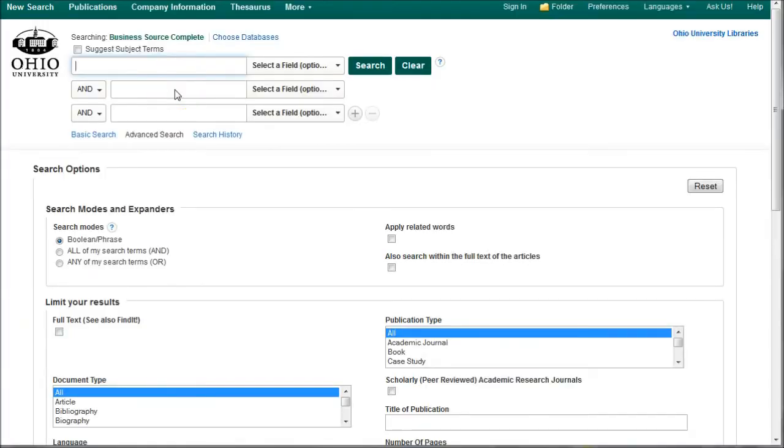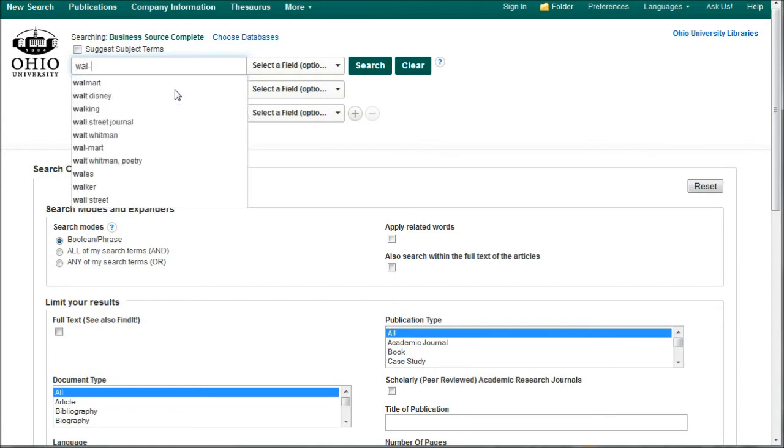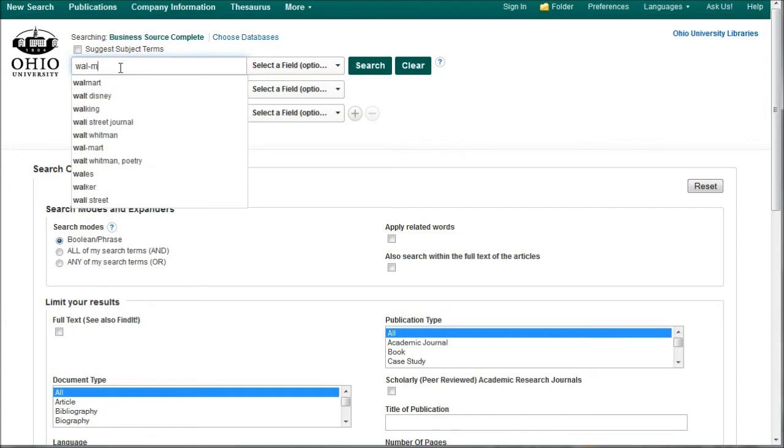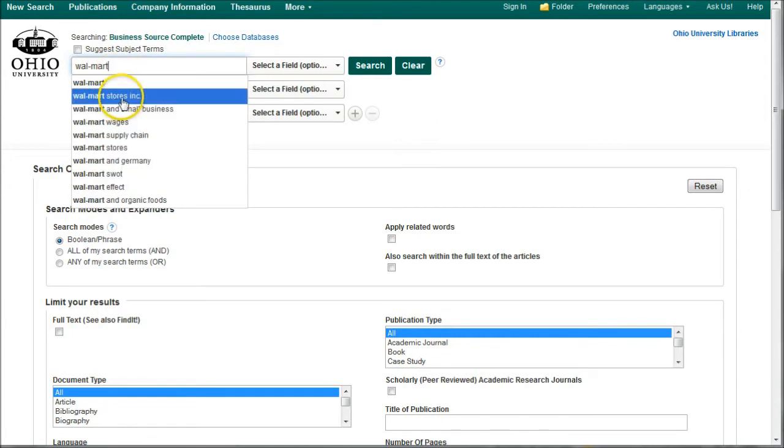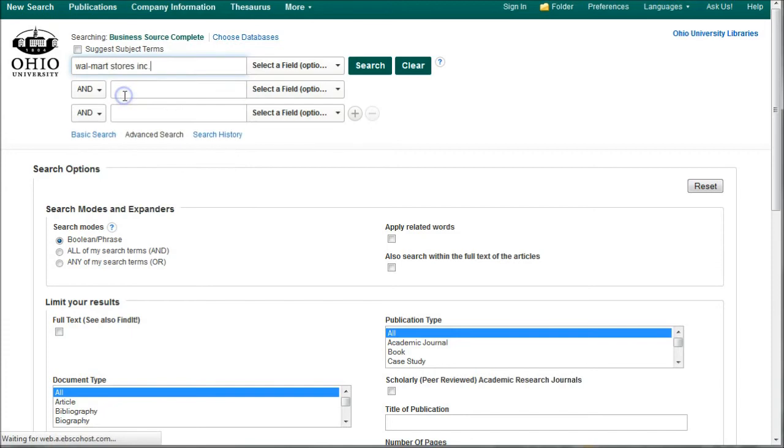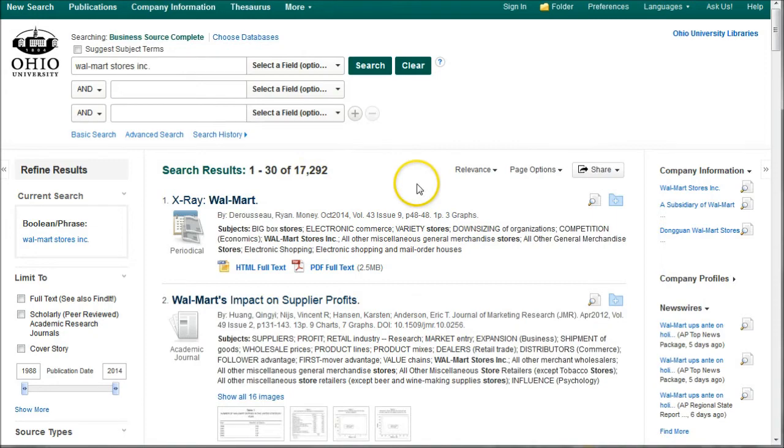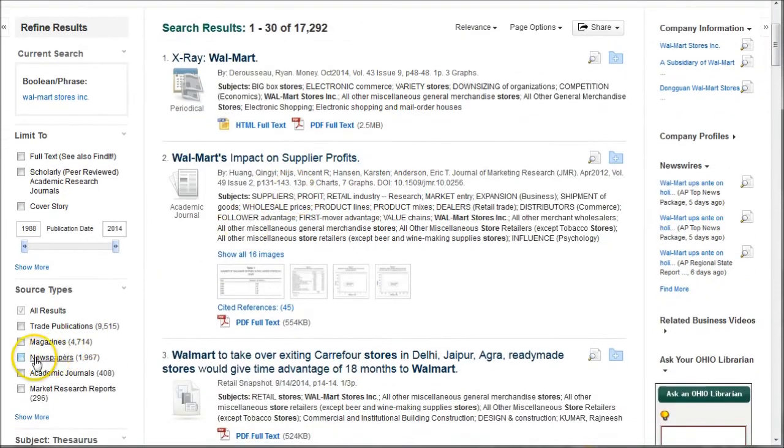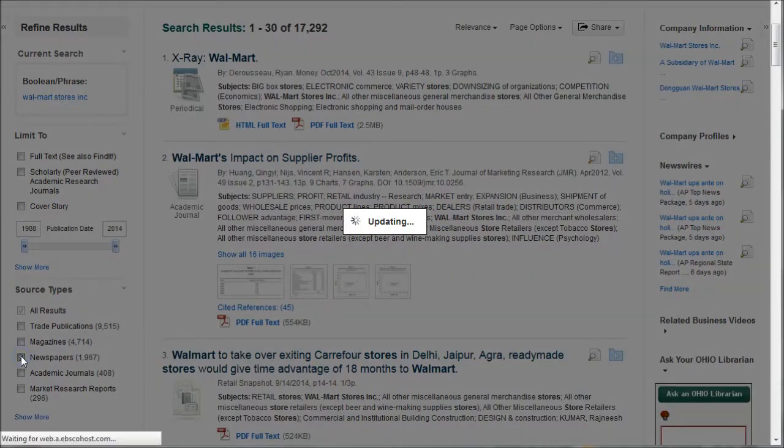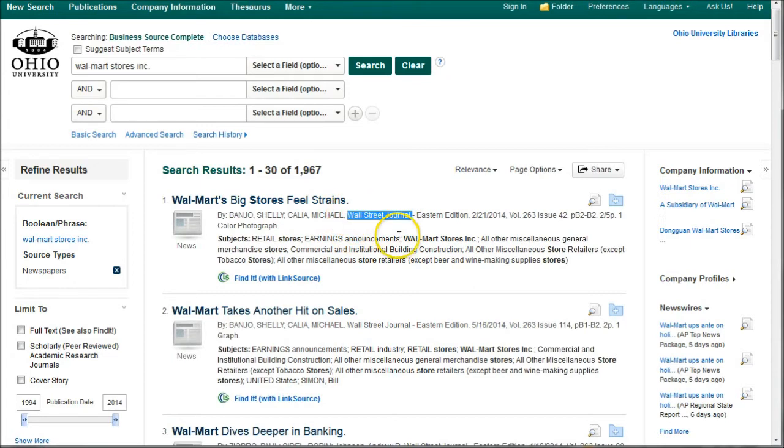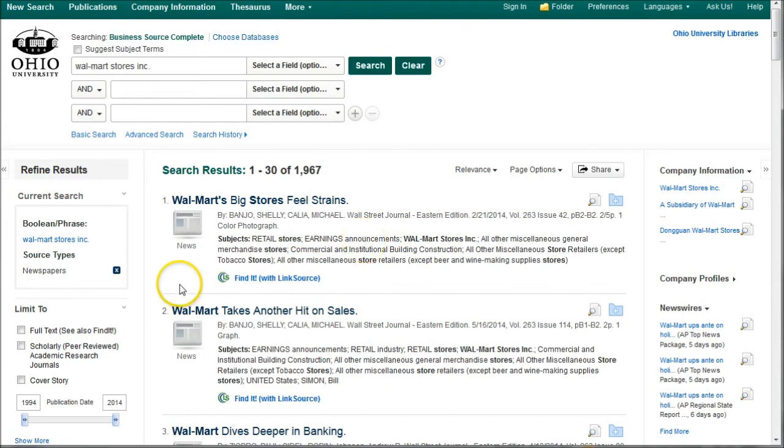The last database we'll show you is a database called Business Source Complete. In this database, this is a good place to also find articles about your company. So if we go in and type in Walmart. This is kind of funny. If you do Walmart here, you'll notice I get some search terms. But if I search Wall-Mart, here we have Walmart Stores Incorporated, the actual name of the company. So sometimes punctuation will matter a little bit. You may have to try different searches to see what happens. Now, this brings up 17,000 results here in Business Source Complete. If you want, you can go to Newspapers and find newspaper articles. What you'll probably find is the majority of the newspaper articles in here come from the Wall Street Journal. So that's one of the reasons why you might want to check out LexisNexis.